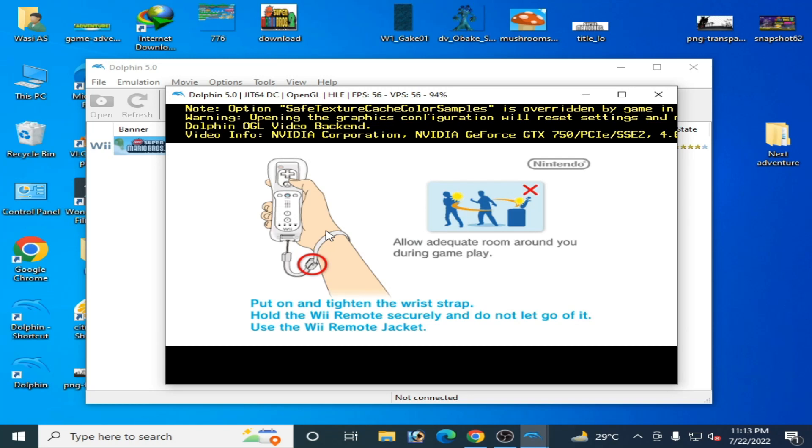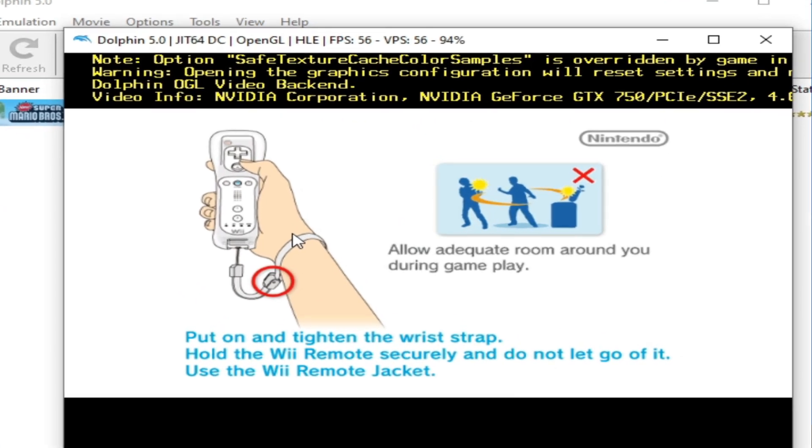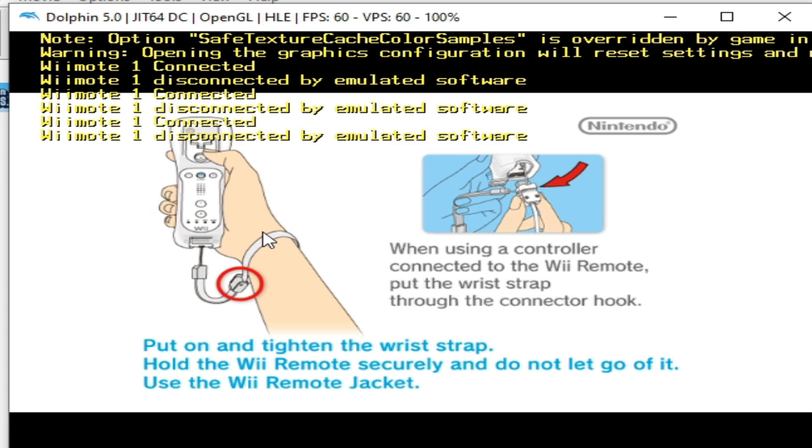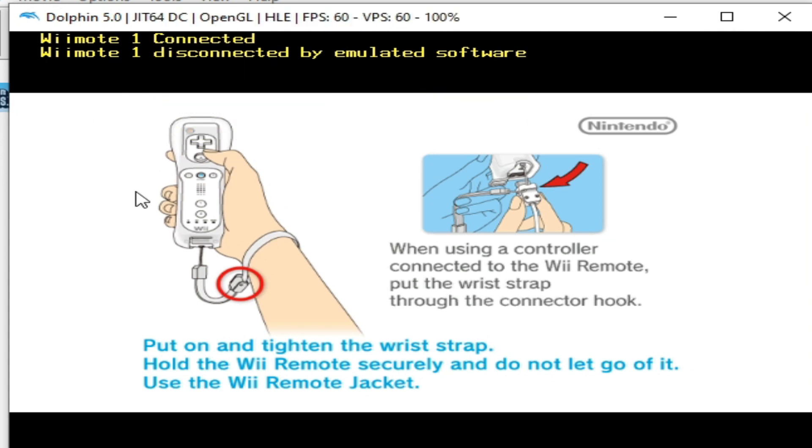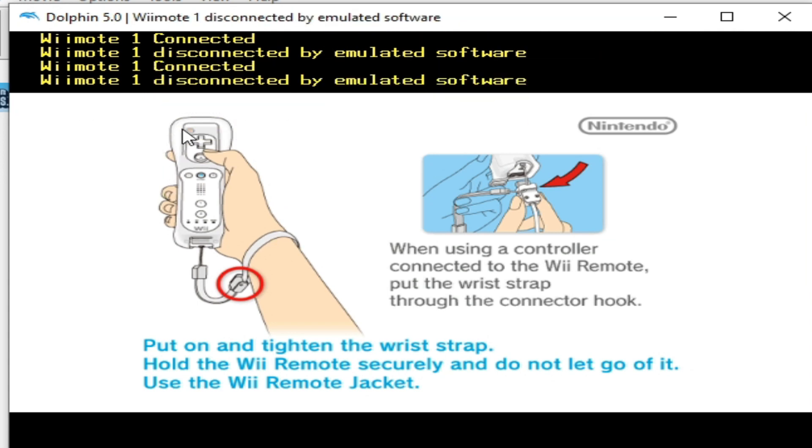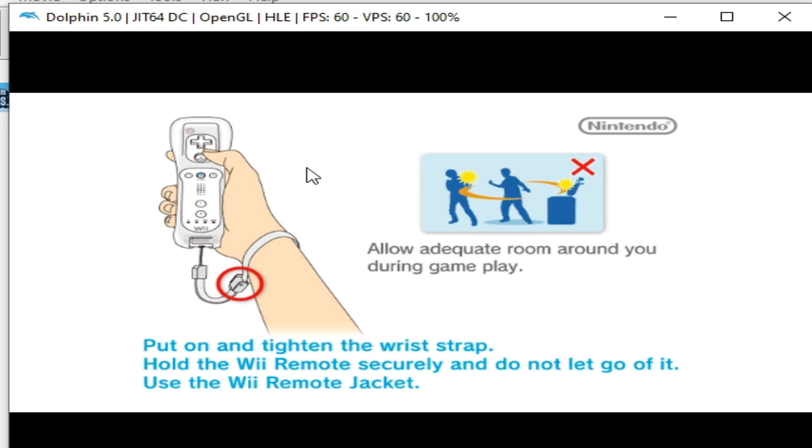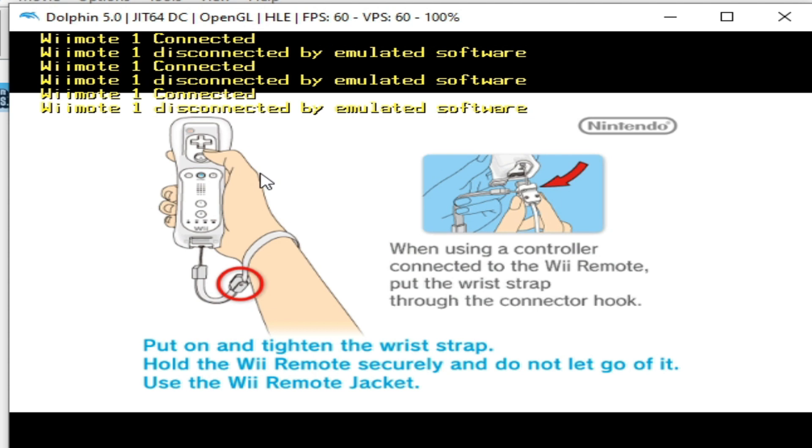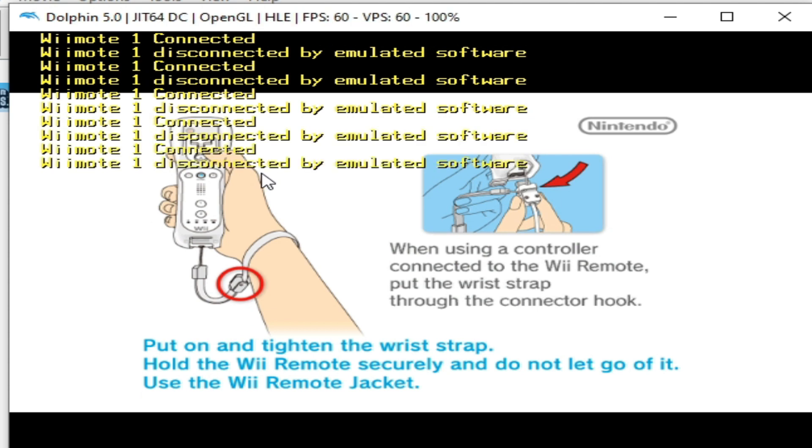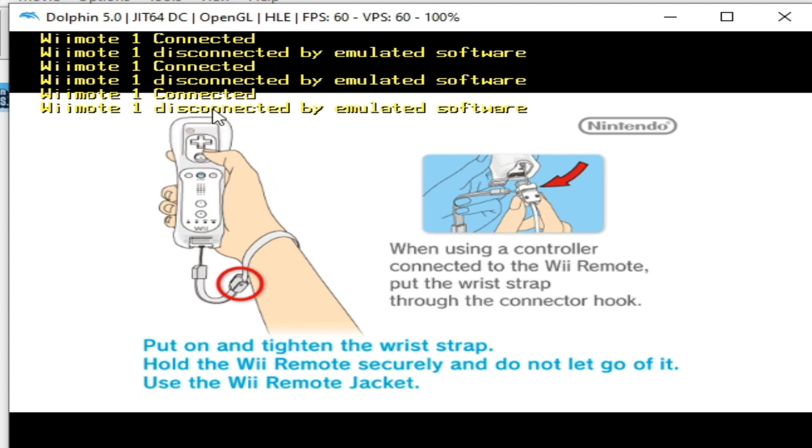Hello everyone, welcome back to my channel. In this video, I will show you how to fix the 'Remote 1 disconnected by emulator software' error in Dolphin emulator. As you can see, I am facing this error.